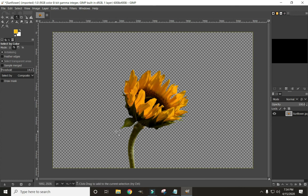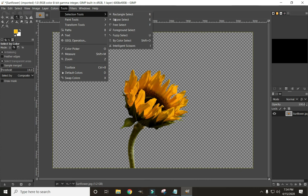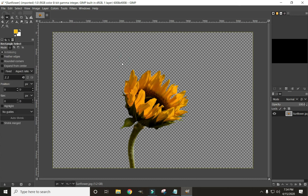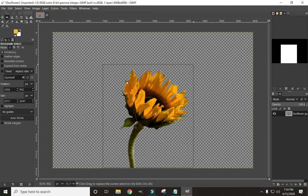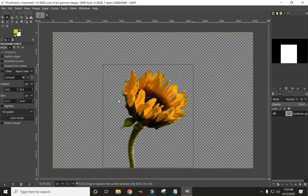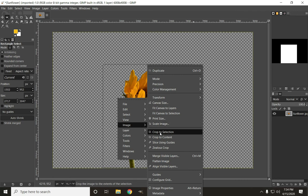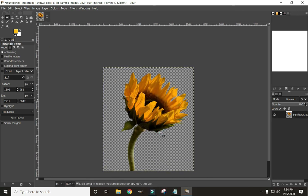Now let's use our rectangle select to crop out this image. Go to Tools, Selection Tools, Rectangle Select. You can also click R on your keyboard to bring up the rectangle select tool, or select it from the tool icons. To use it, left-click and hold the mouse button while you stretch out a rectangle. Everything inside the rectangle is selected. Right-click, go down to Image, and click Crop to Selection. Now we've cropped our image.